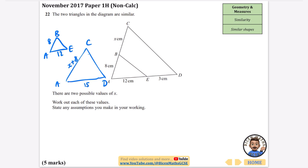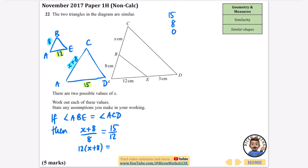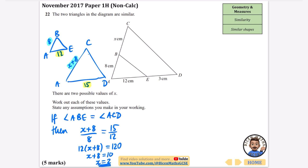First assumption (in blue): if angle ABE = angle ACD, then the corresponding sides give us (x+8)/8 = 15/12. Multiplying up: 12(x+8) = 15 × 8 = 120. Dividing both sides by 12: x + 8 = 10, so x = 2.